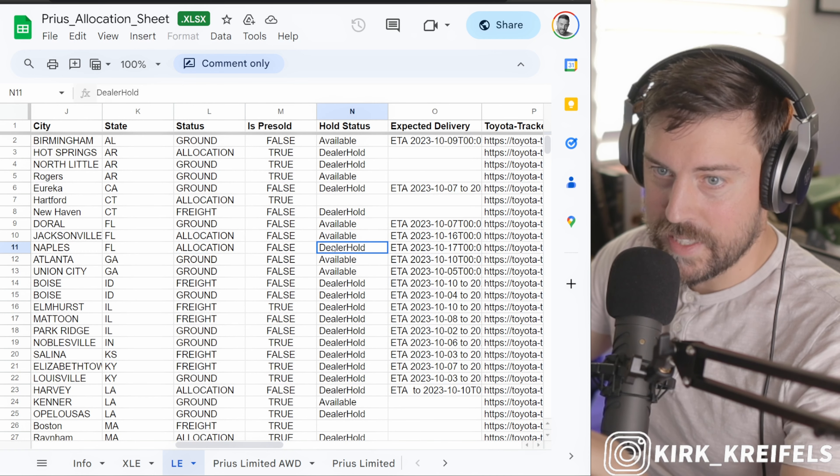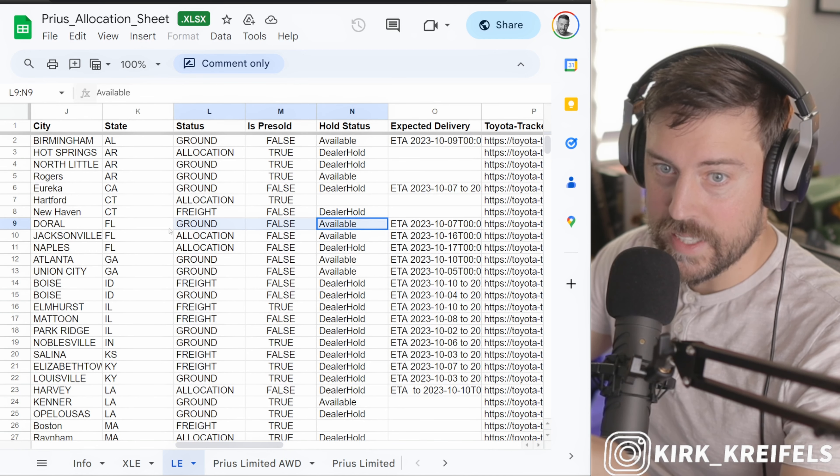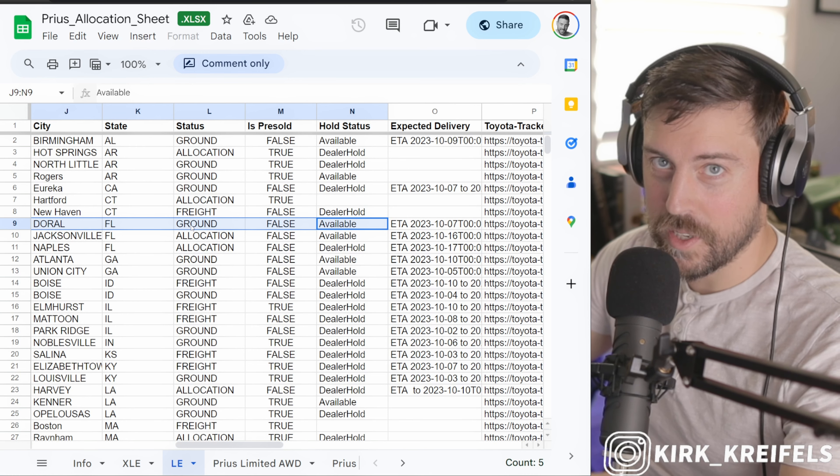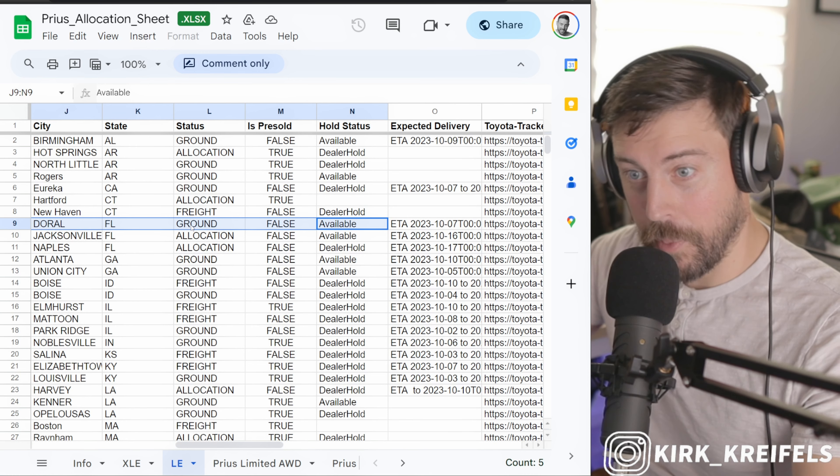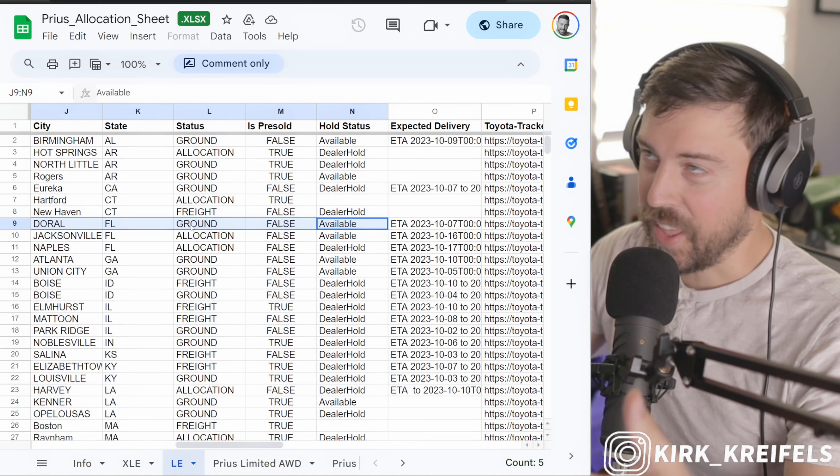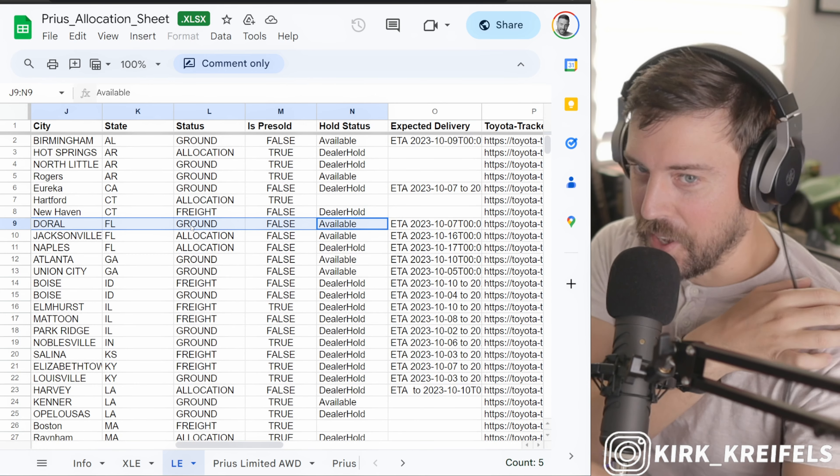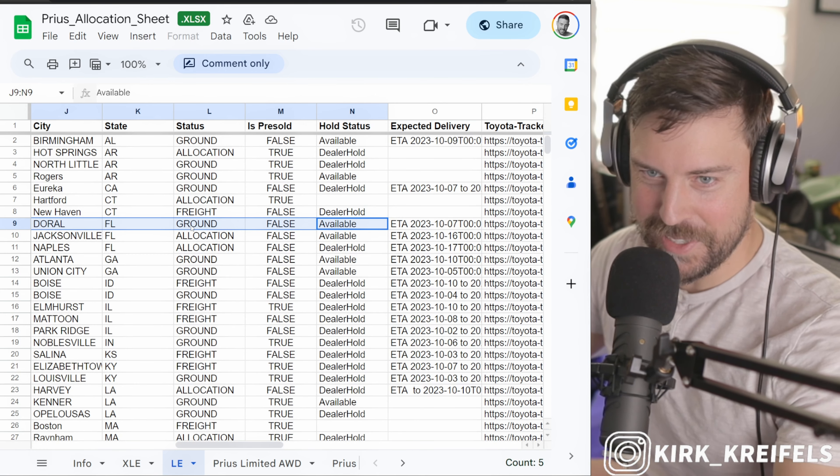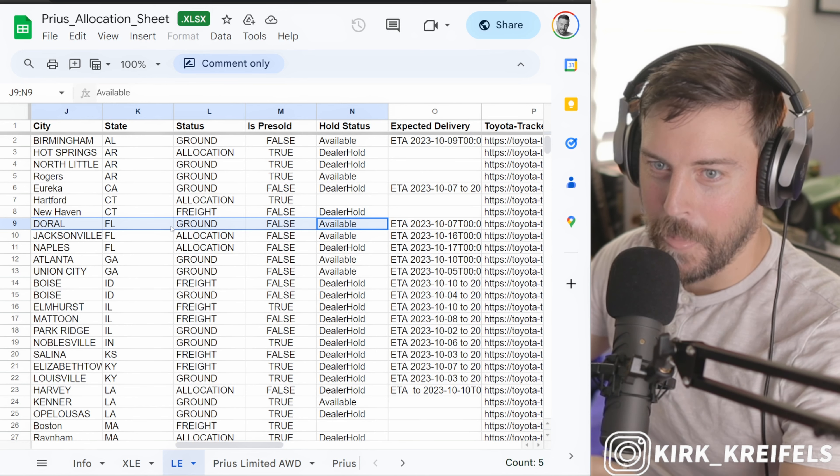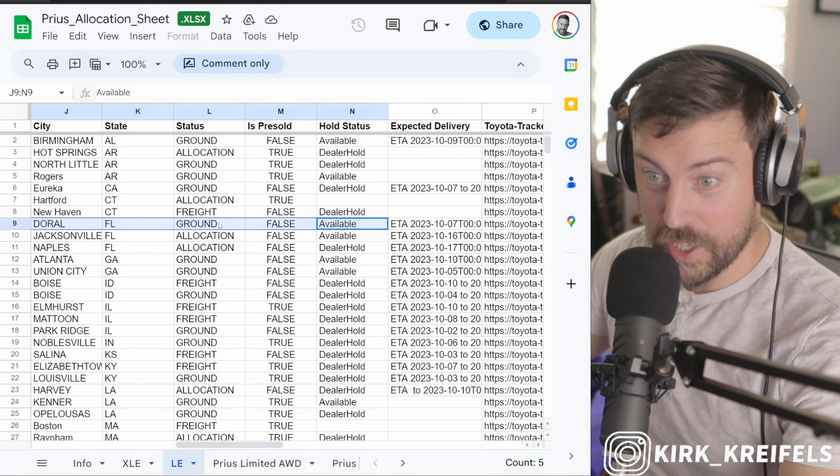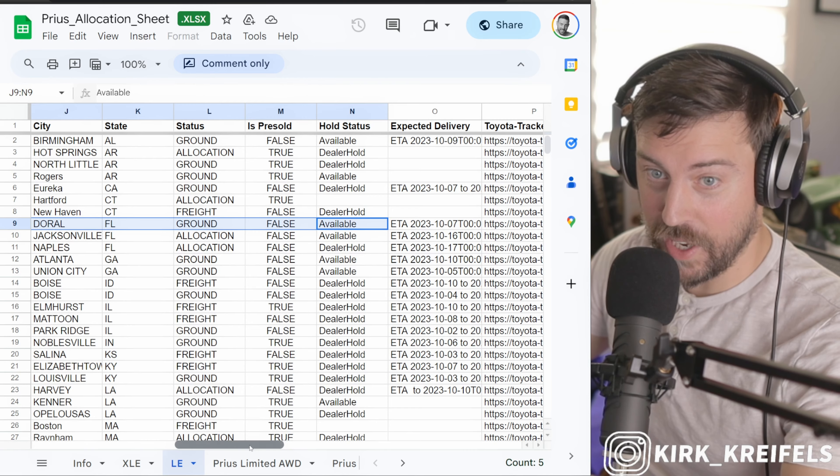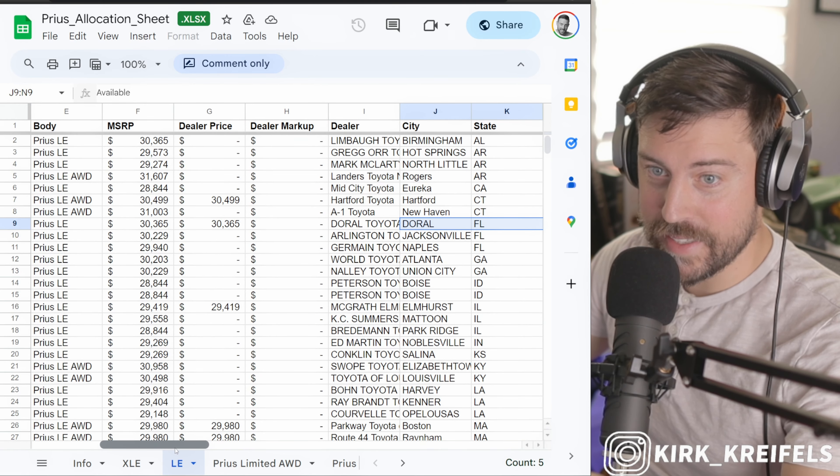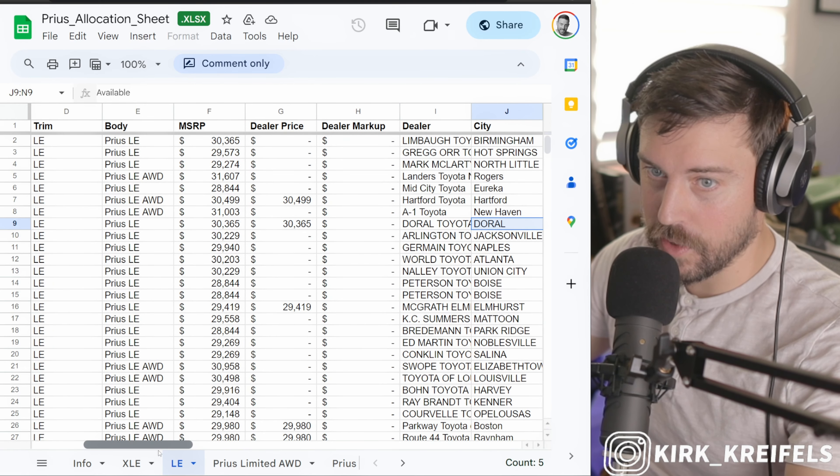If I go to the Prime, I think all those are 24s at this point. We have a dealer hold here on these allocated models. There's one here that's actually in Doral - my wife would kill me, she's from that part of Florida. There's actually one on the ground there and it is available.